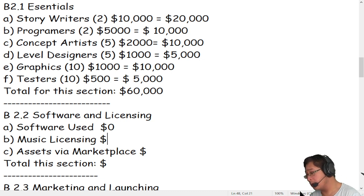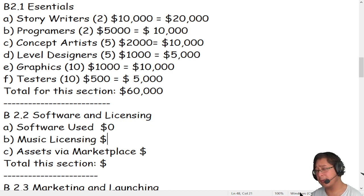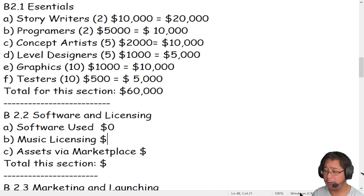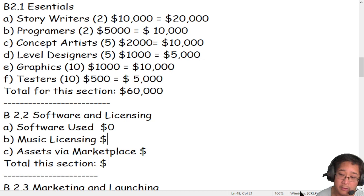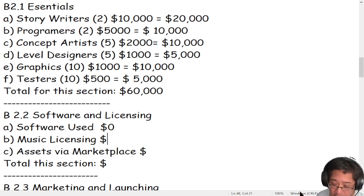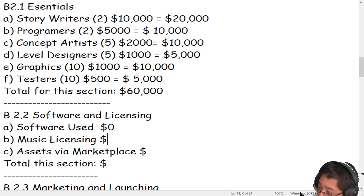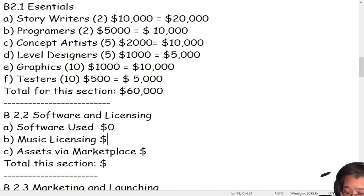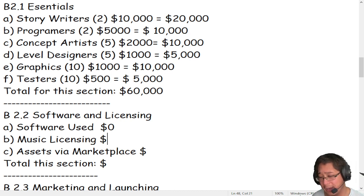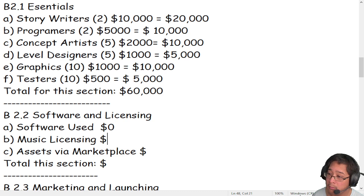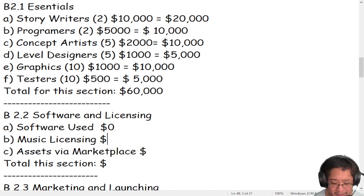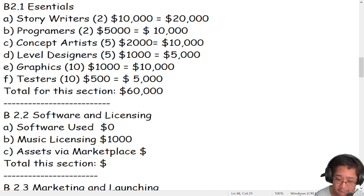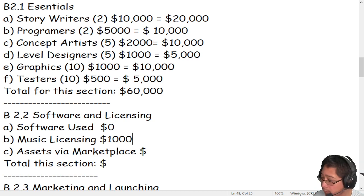For music licensing, this is a tricky situation — are you going to make your own music or borrow music? When you borrow music, you have to license it and get permission. Sometimes artists force you to purchase a license to use their song in a game. Most indie developers make their own music, but for this sample, let's say we want to use a song by Green Day — we'll say the licensing fee is $1,000. Keep in mind, that's just a sample number for simplicity.